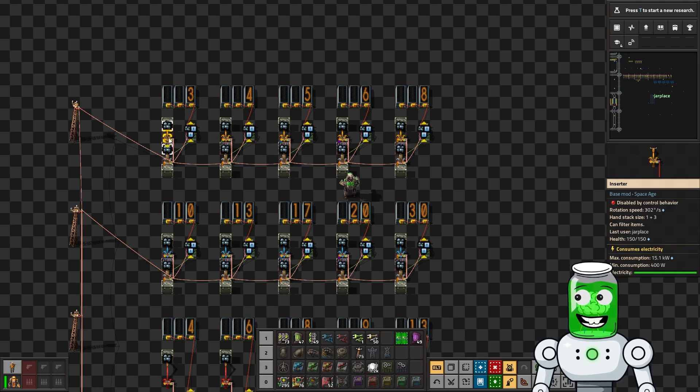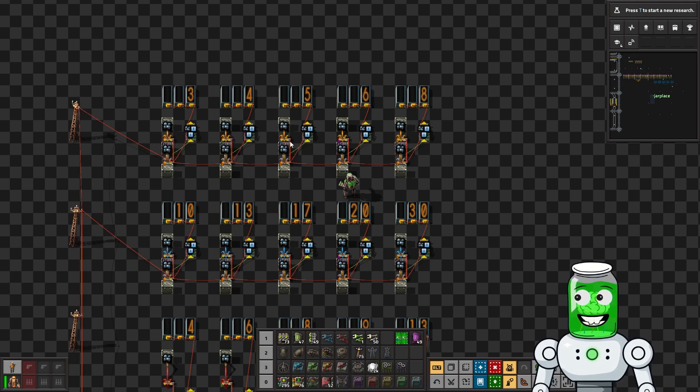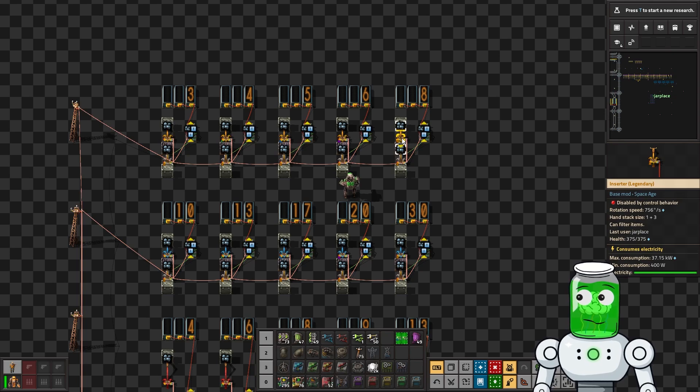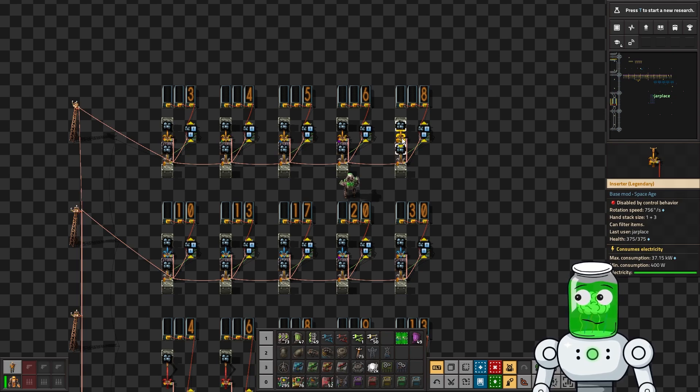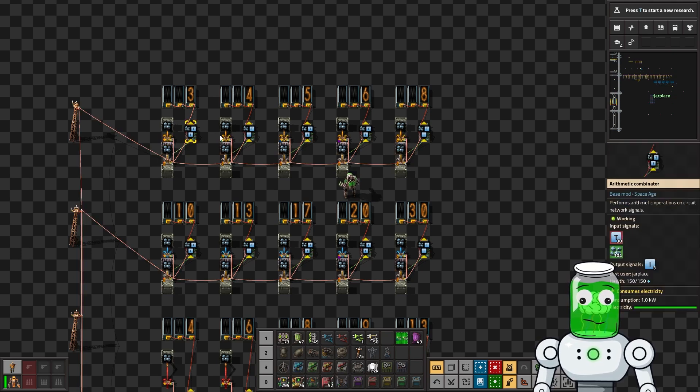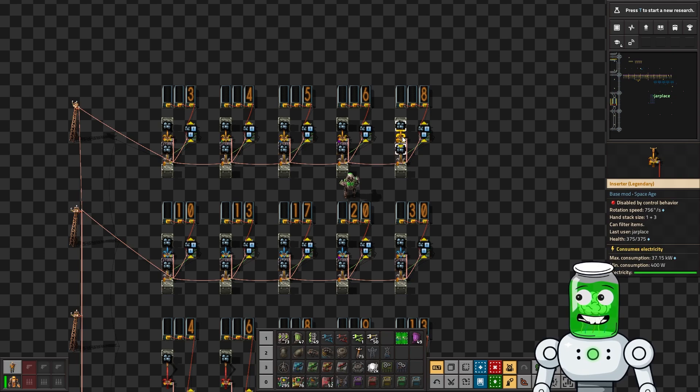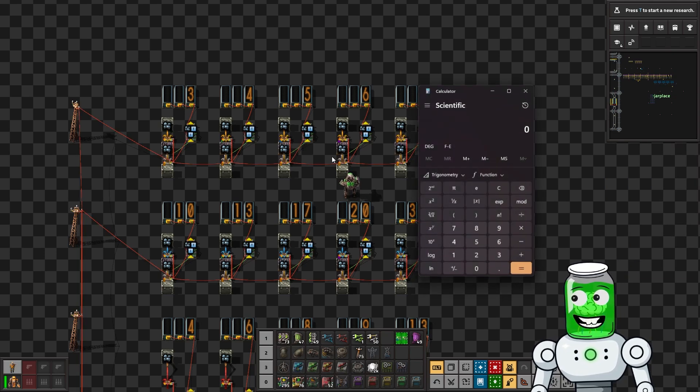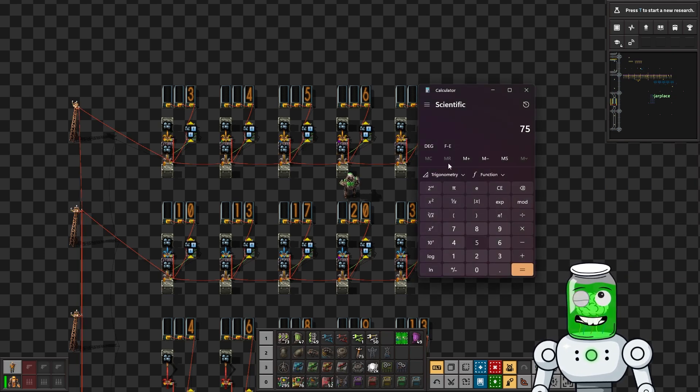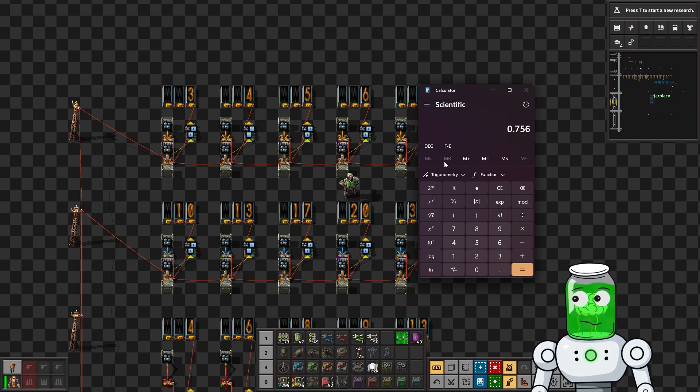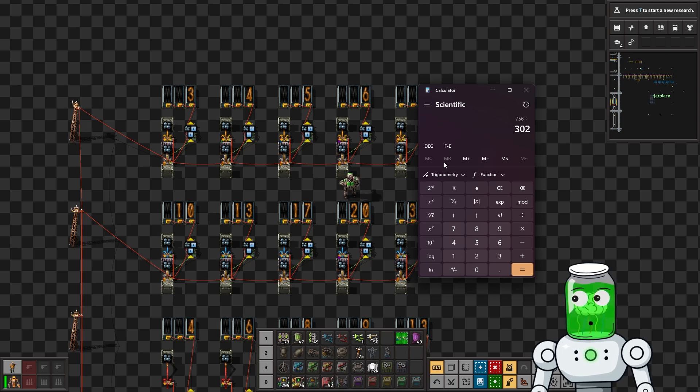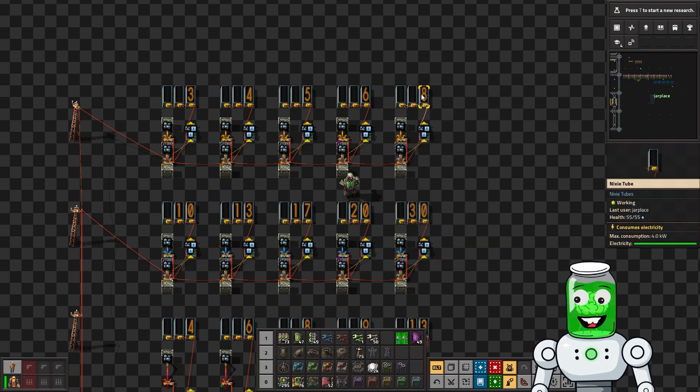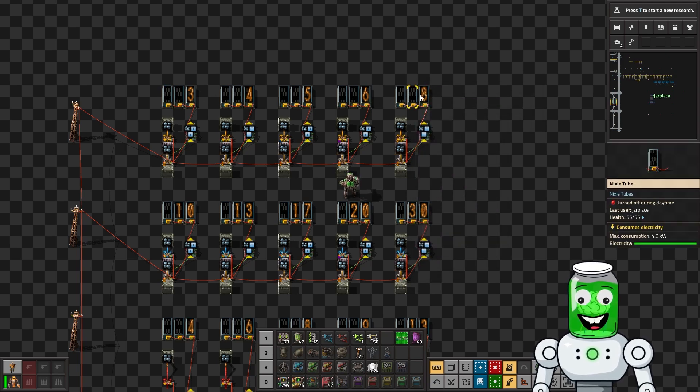It's actually fairly close. 756 divided by 302 is 2.5, so that's pretty much exact. That's interesting - the rotational speed actually does kind of matter in this case.